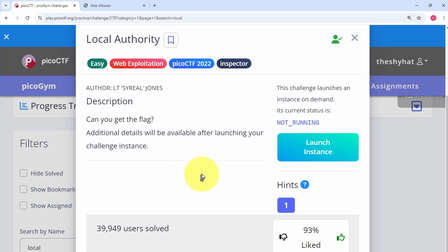So the first thing we need to do is open the challenge instance. All we need to do is go over to this blue button and click on launch instance.